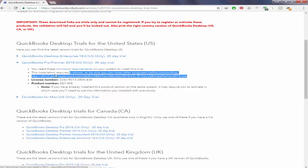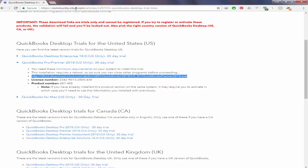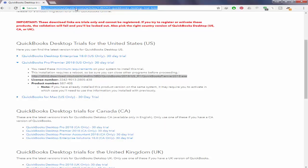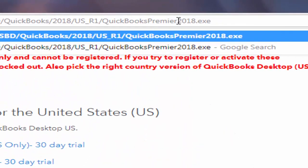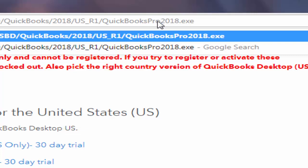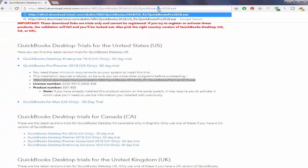Pro, so simply copy this link, paste it in the address bar, and change Premier to Pro. But keep in mind that the first letter of the word Pro should be capital, and then press Enter.